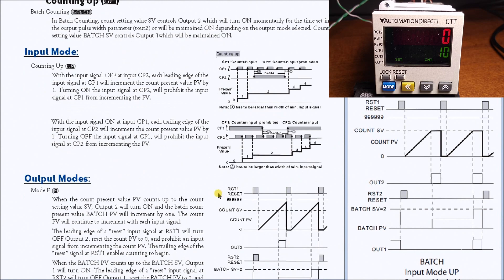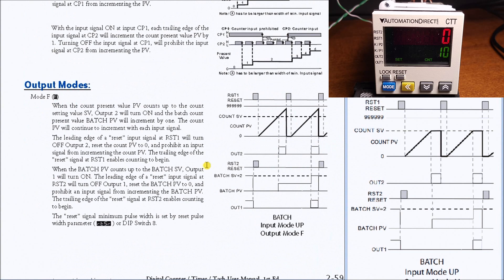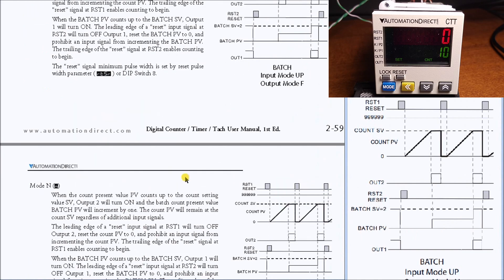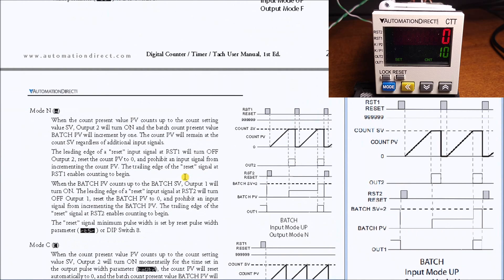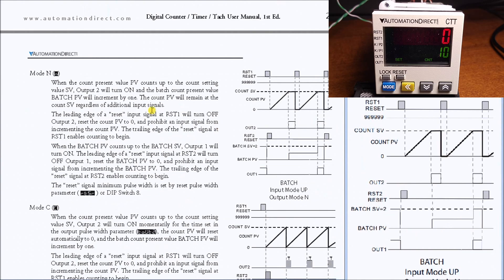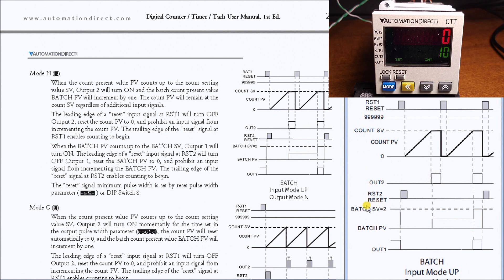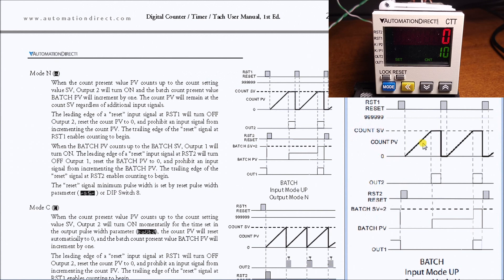In our output modes we have several to choose from. In my particular case here we're going to use output mode N. As we have two set points, we have set point one and set point two. The second one is for the batch set point we're going to set, and the first one is for our count set value. So it goes up, it will turn on the output and maintain that output on until we hit the reset.